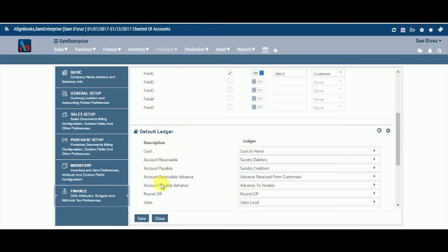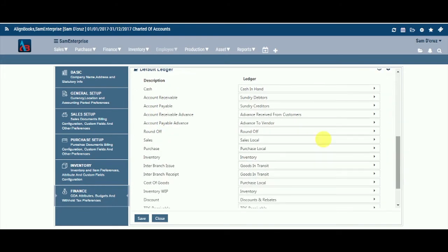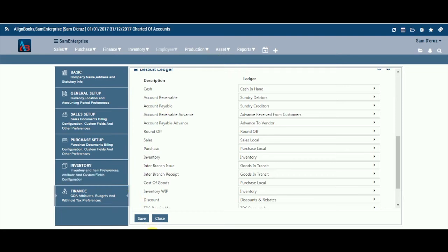Description. Here you see the list of financial items which you would be using extensively in your day-to-day transactions. We have identified and mapped these accounts with associated ledgers for your ease and automated working.